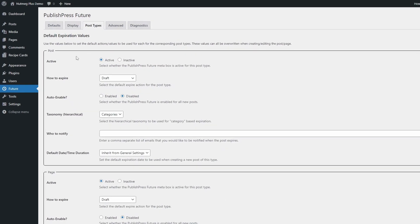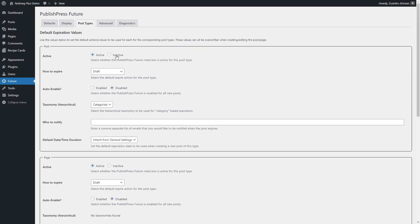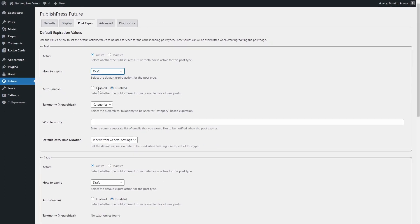In the Post Types tab, you can enable the plugin's expiration feature for every post type.